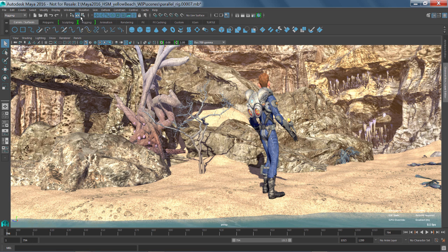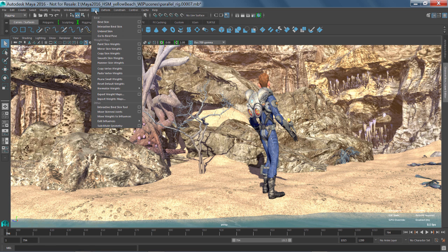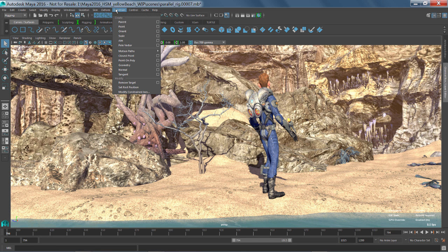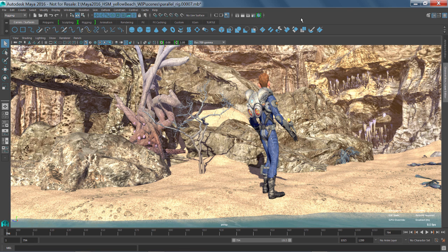If we look at the rigging menu structure, you'll see that we have all the things that you would need to rig a character. So your skeleton tools, your skinning tools, all the animation deformers, as well as the constraints all live underneath the rigging menu structure.